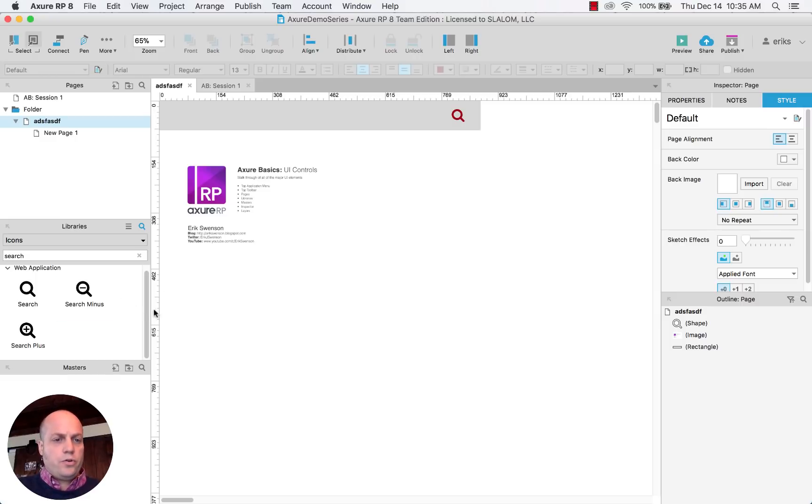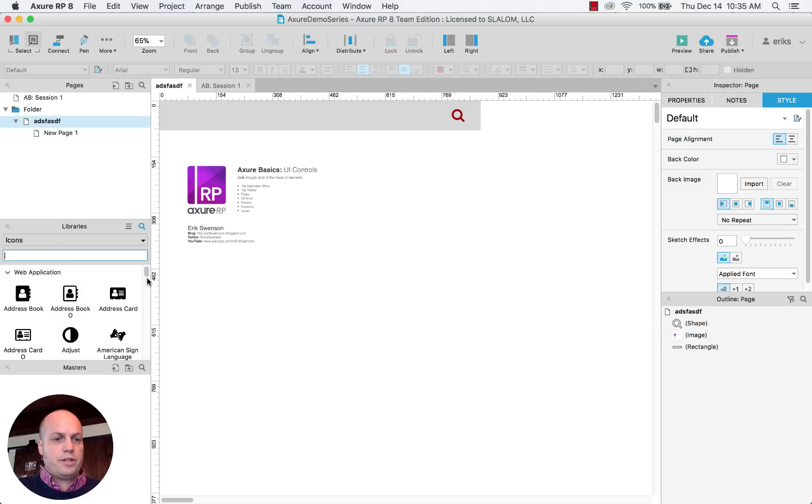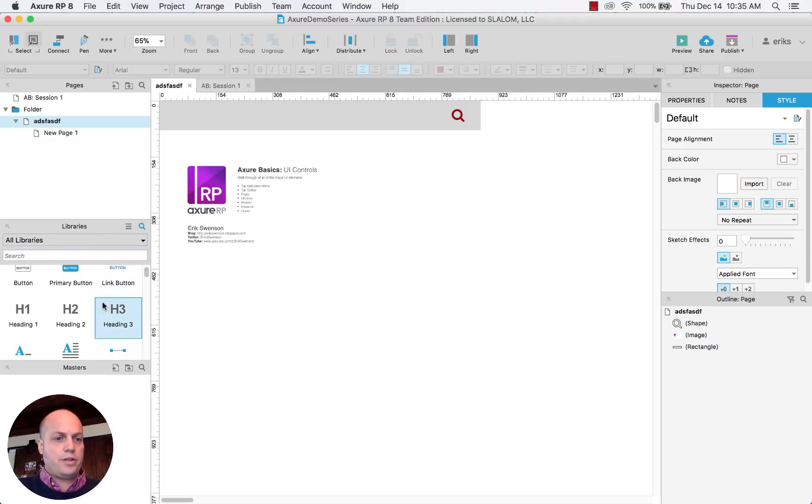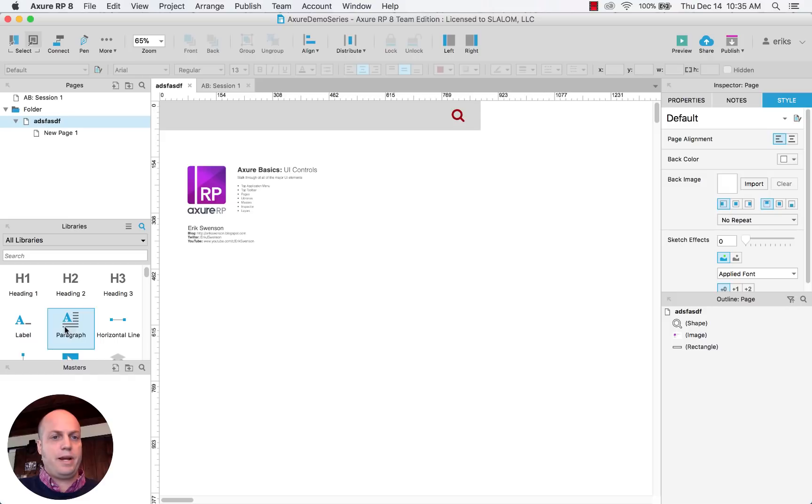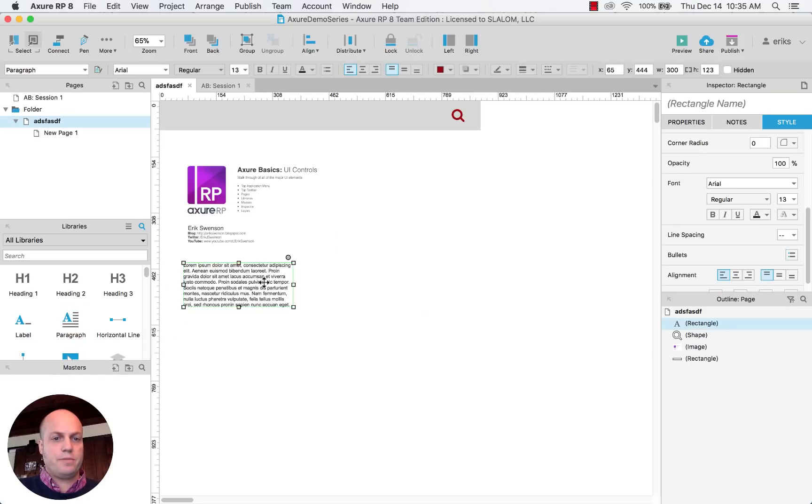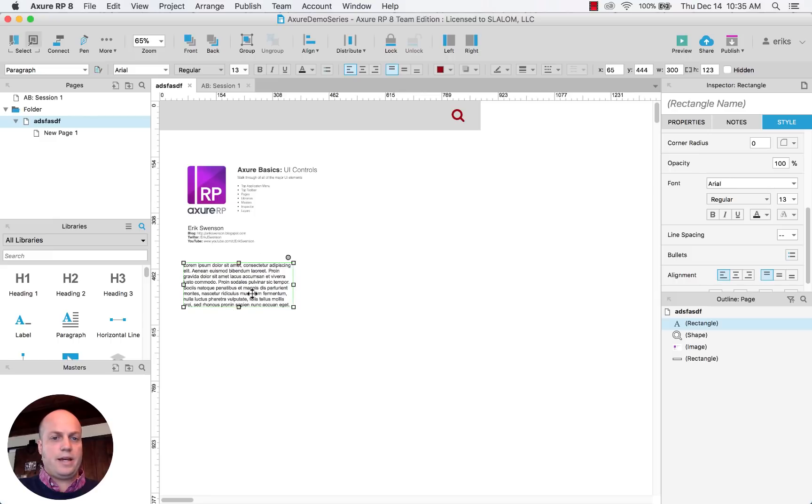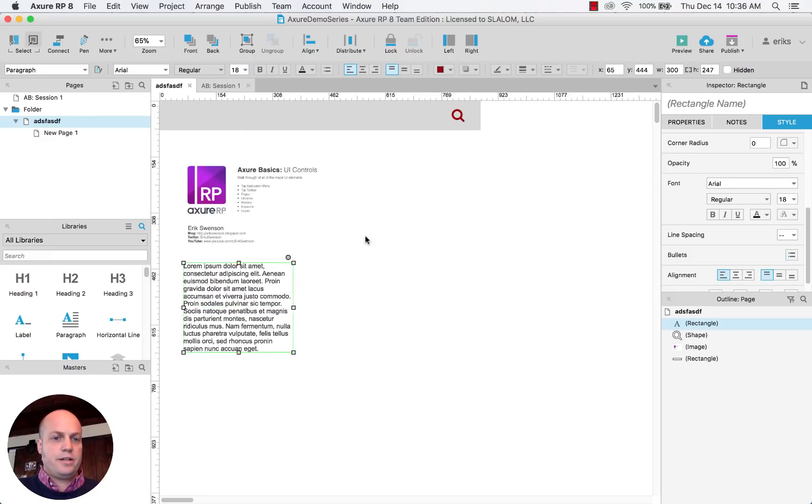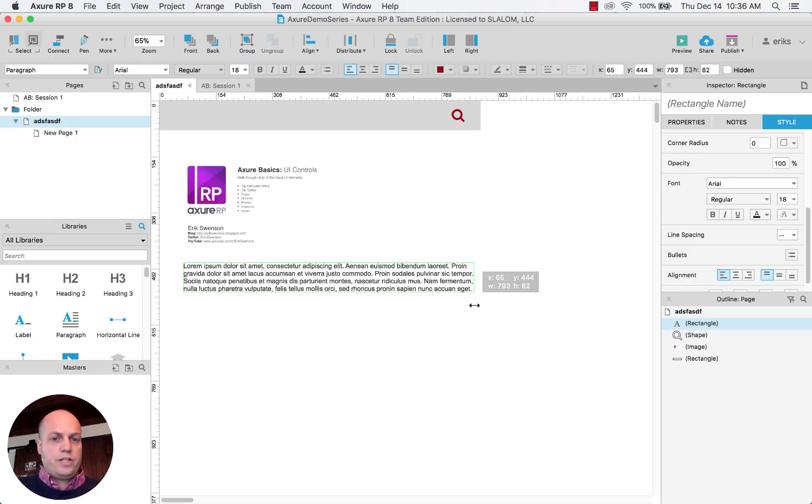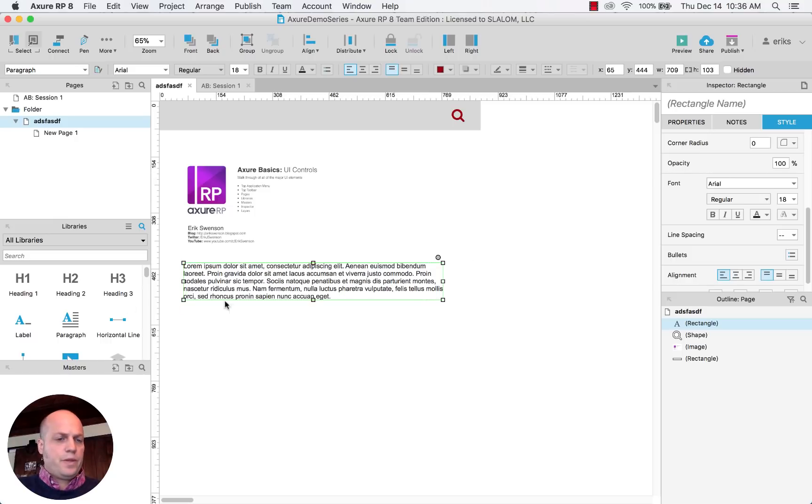So going back to some of the other things under libraries, if I were to show the all libraries, there's just common things like paragraphs are nice because it comes predefined with some lorem ipsum. And I can easily just change the text size here, resize it.